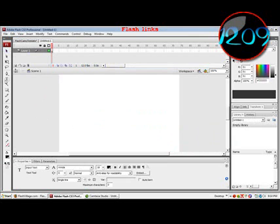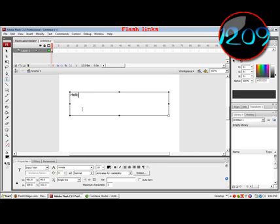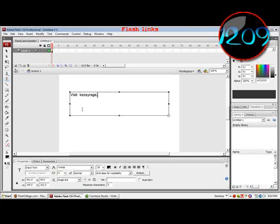Click the text tool. Set your name. Create whatever you want to say. Visit Keezyrage.com.